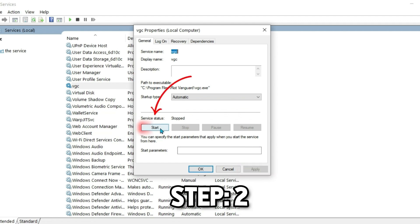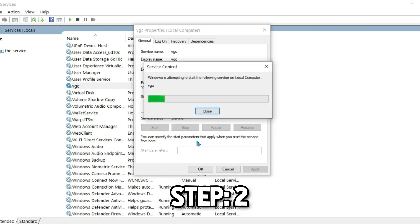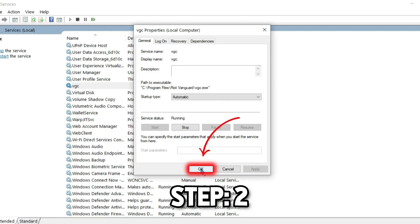Then click on Apply, and after doing it, you have to click on the Start button. It will help Windows to start the following service on local computer. Then click OK.